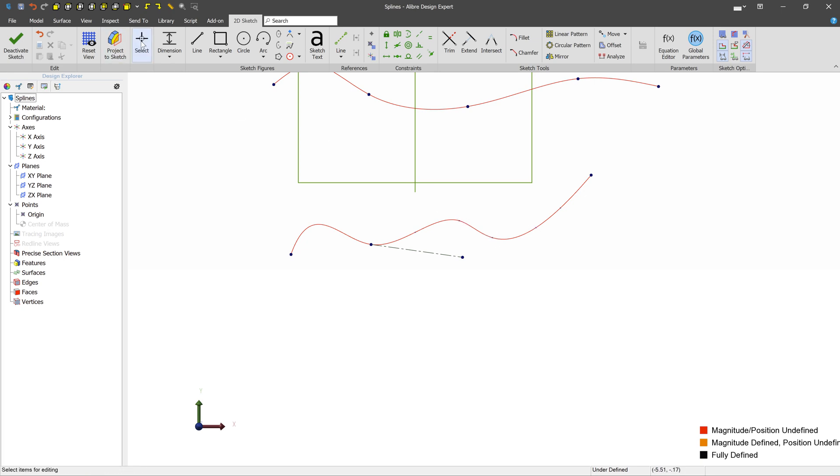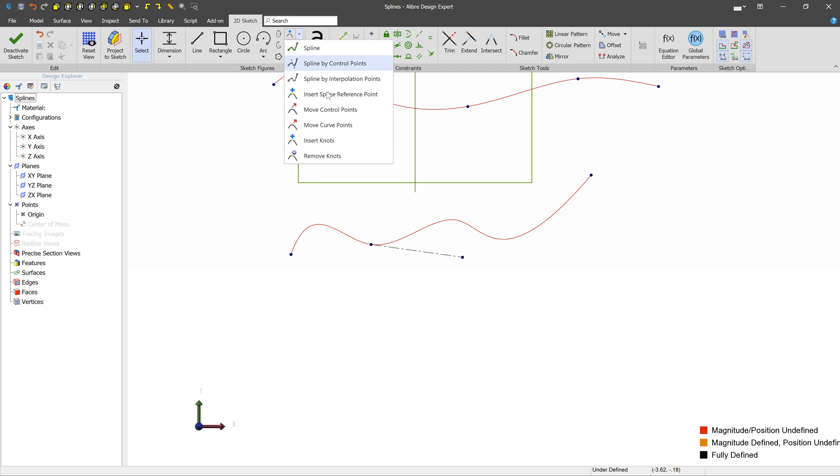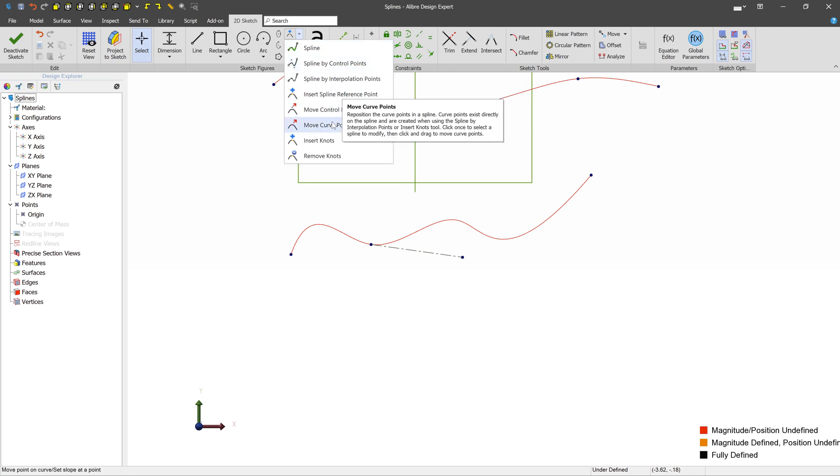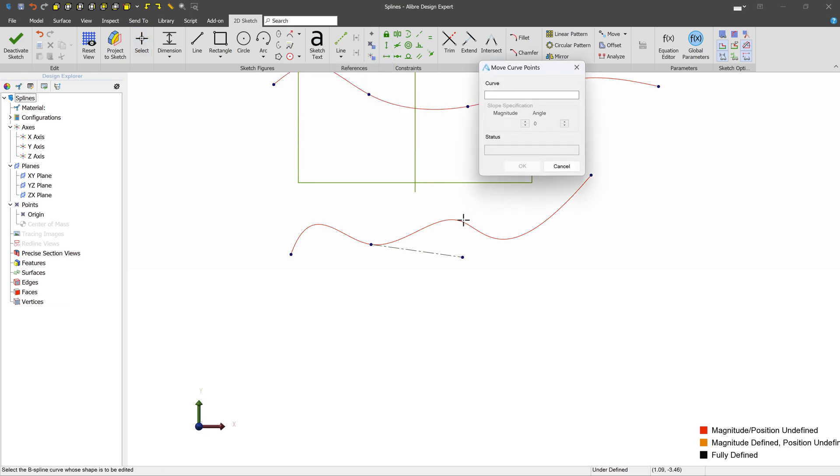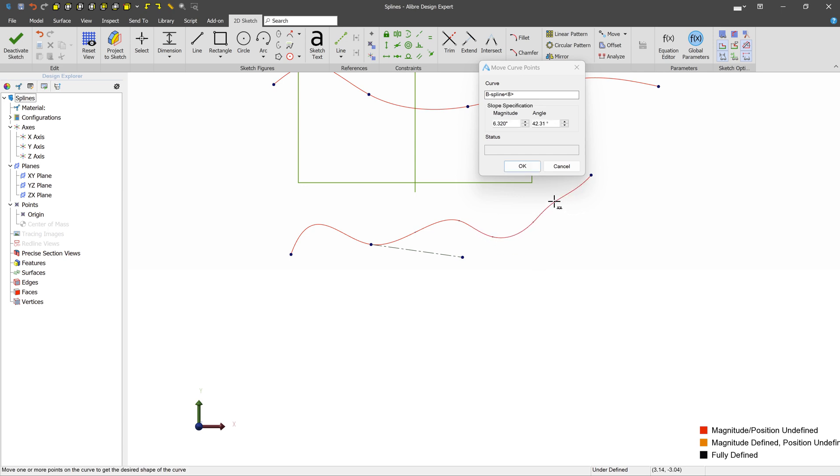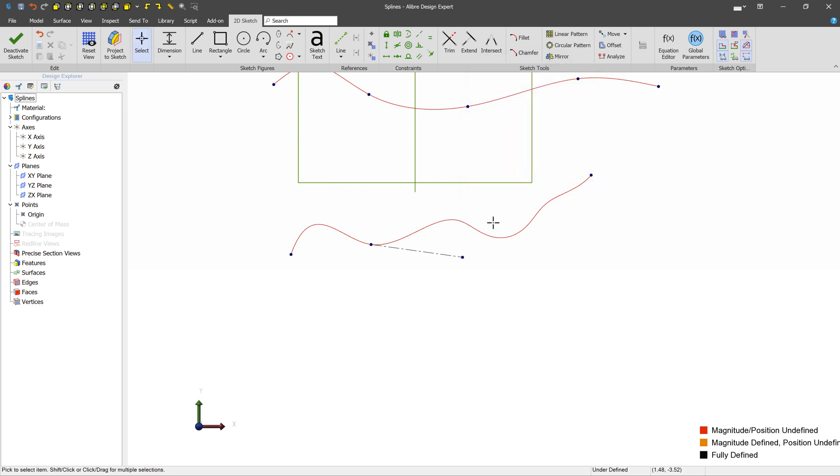So when we're done, if we go back into edit mode with either move control points or move curve points, we select our spline. Now we have access to all of these little guys instead of just the original ones that were created.